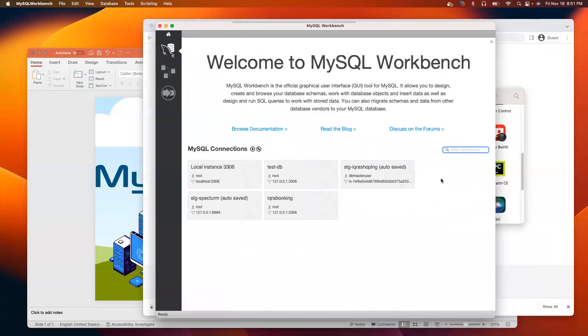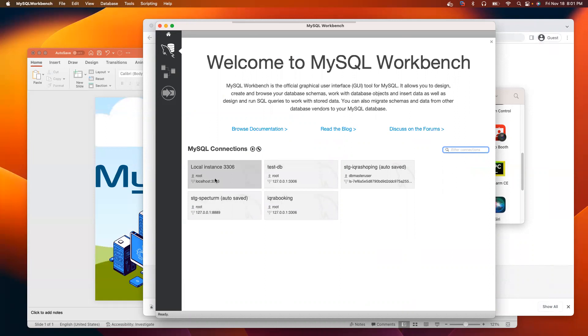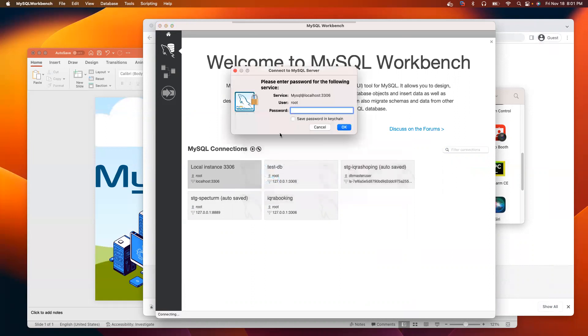MySQL Workbench should be open. I already used MySQL before and I have a few databases. For you, you should see the default database like this one, local instance 3306. Double click on it.